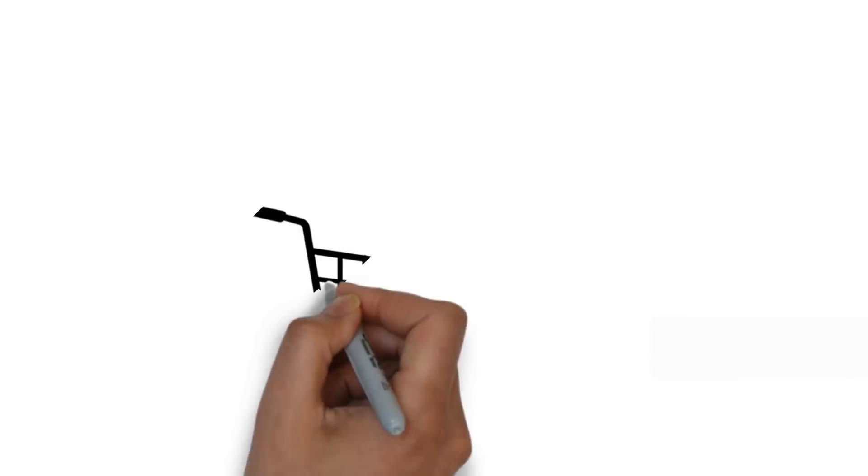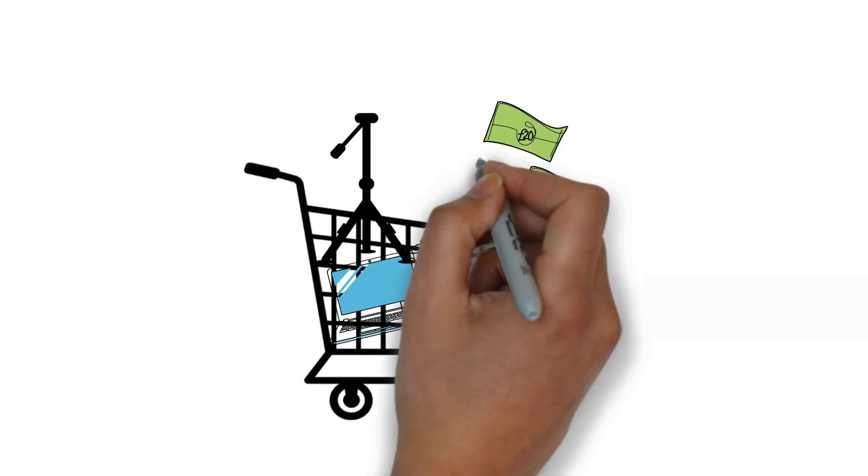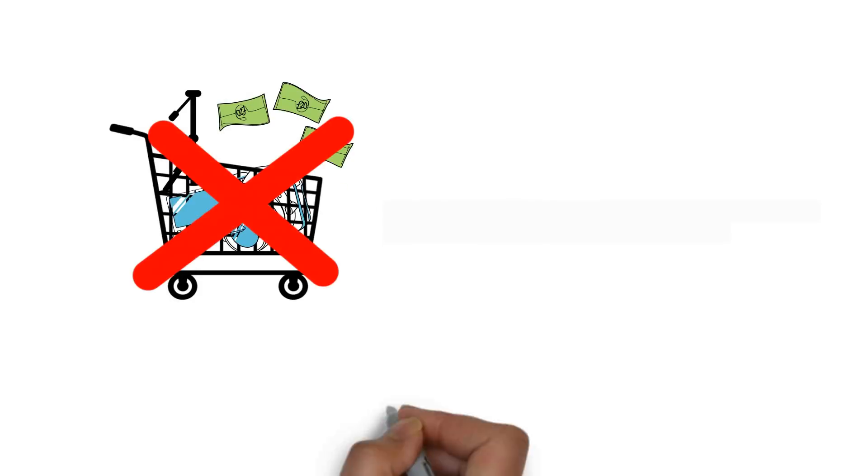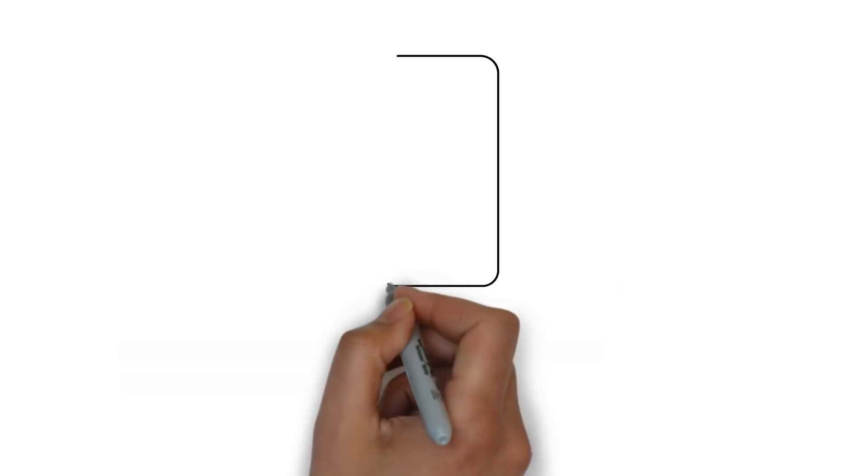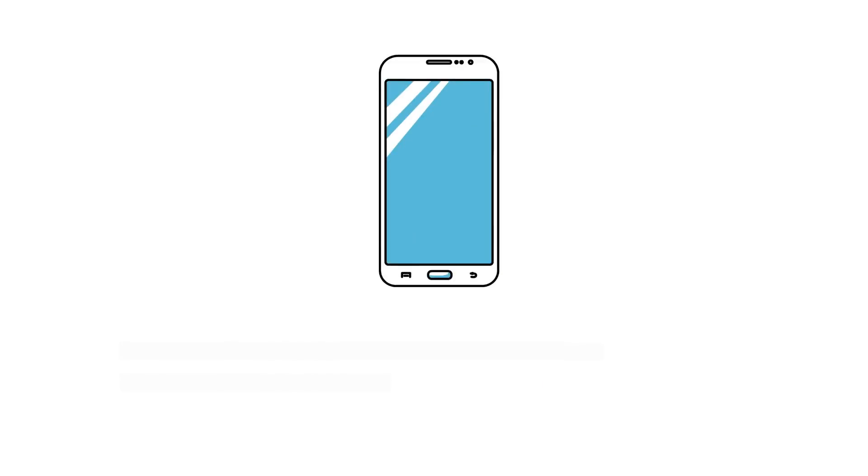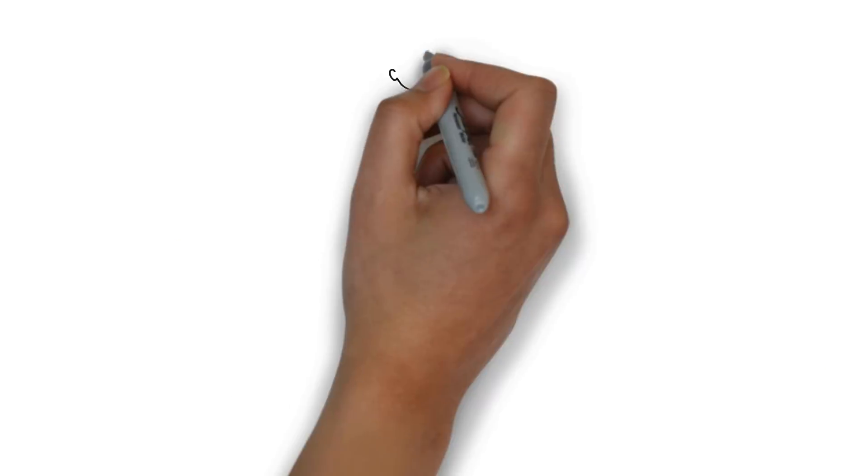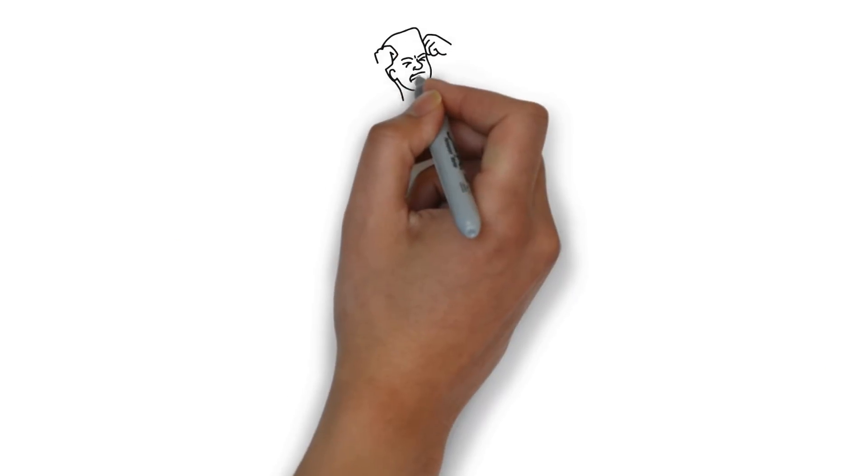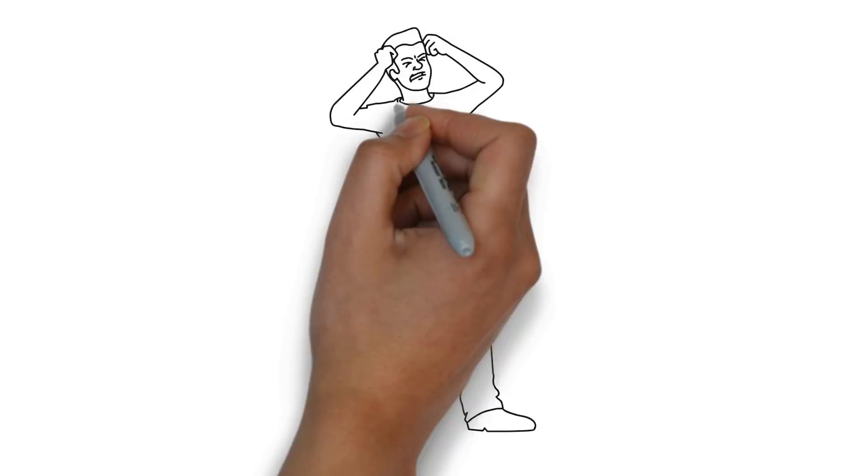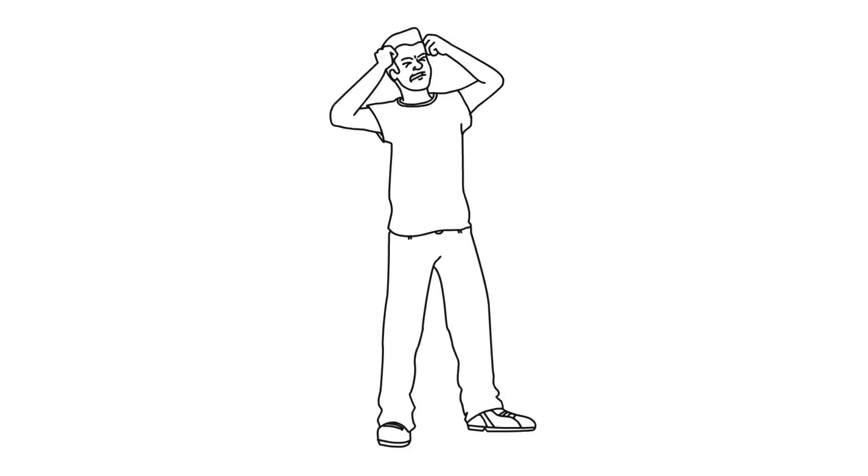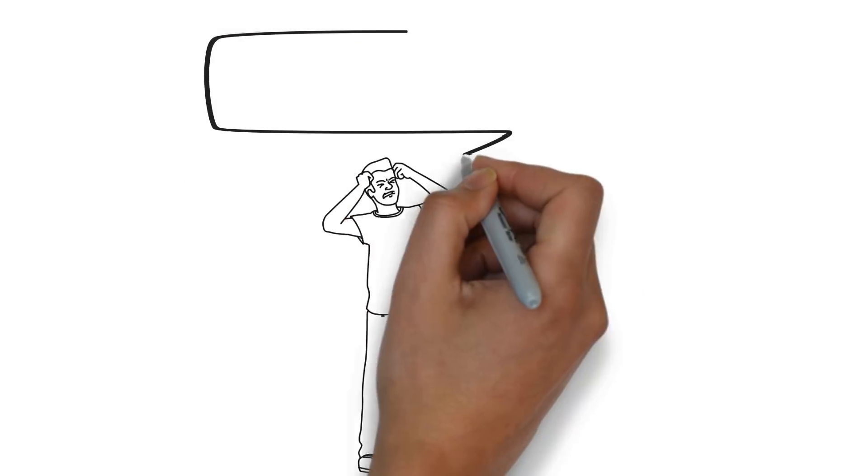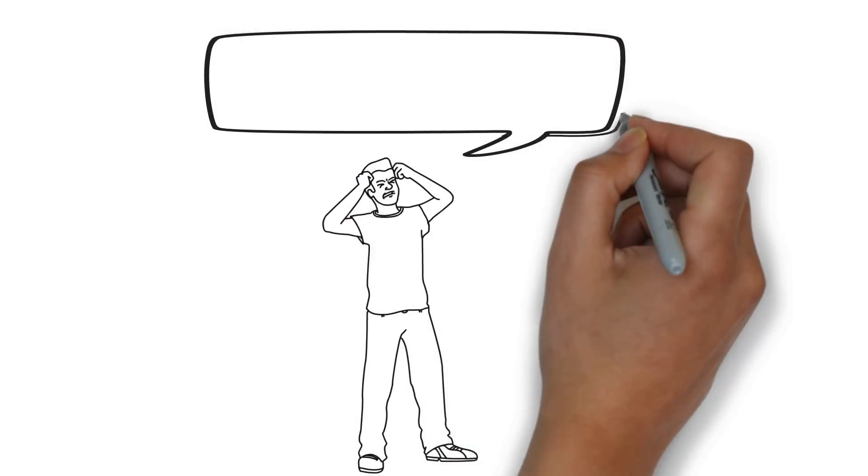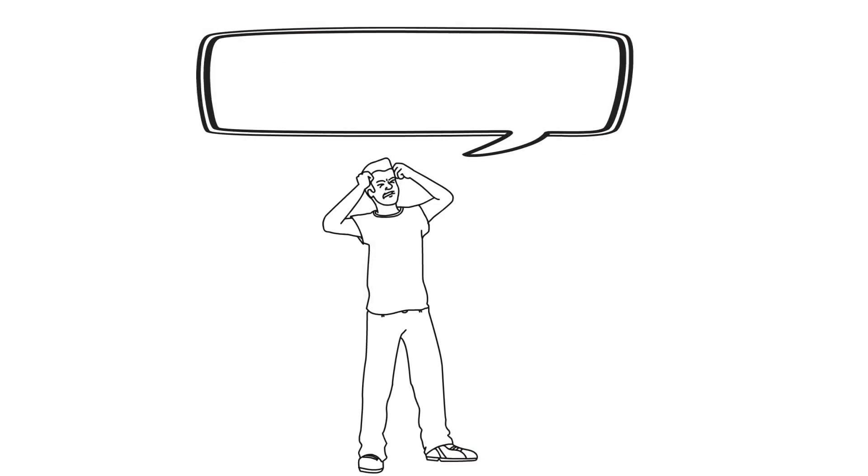Number two, don't worry about fancy equipment. Stop worrying about spending lots of money on gear for YouTube. This is absolutely unnecessary. You don't need to spend hundreds or even thousands of dollars to succeed on YouTube. You absolutely do not need fancy equipment. If you're vlogging, for instance, like I did in the past, you can just use your smartphone. That's good enough. You don't need a three thousand dollar camera.